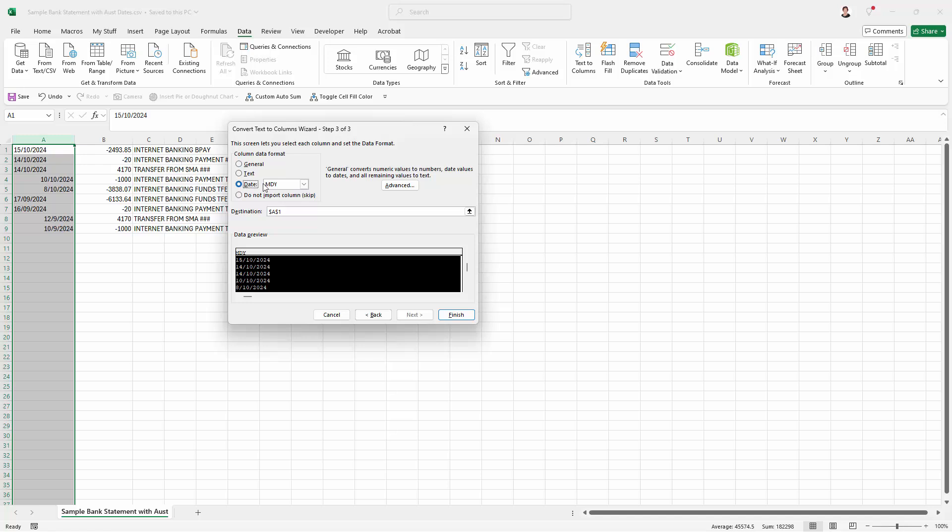So let's click on Date here and let's select Day, Month, Year. And then we're just going to click Finish.